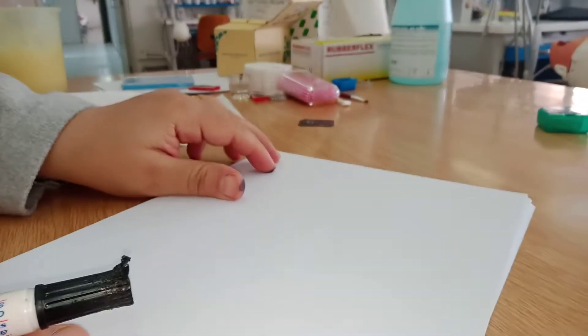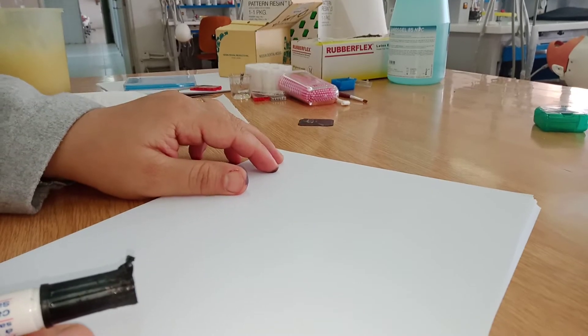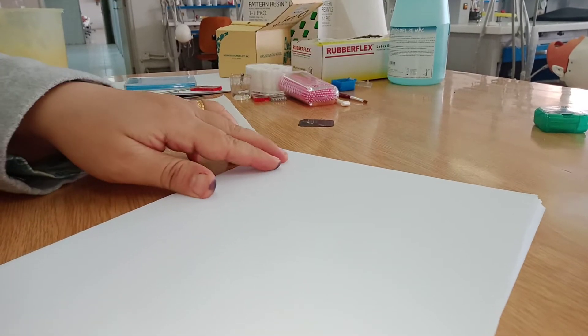Okay, so I was asked about how to prepare teeth for overdentures.